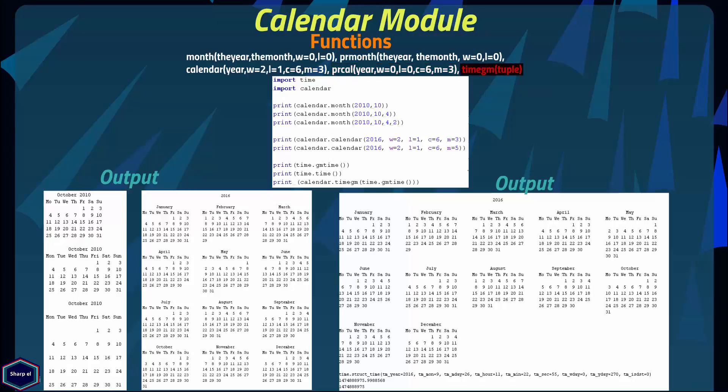The timegm() function takes a time tuple as argument and returns the time since epoch. If you don't know what a time tuple is, you can watch my other tutorial on the time module. In this example I import the time module and call gmtime() and time() functions which return a time tuple and time since epoch. Then I call timegm() from the calendar module with gmtime() as argument, which converts the time tuple to the number of seconds since epoch.